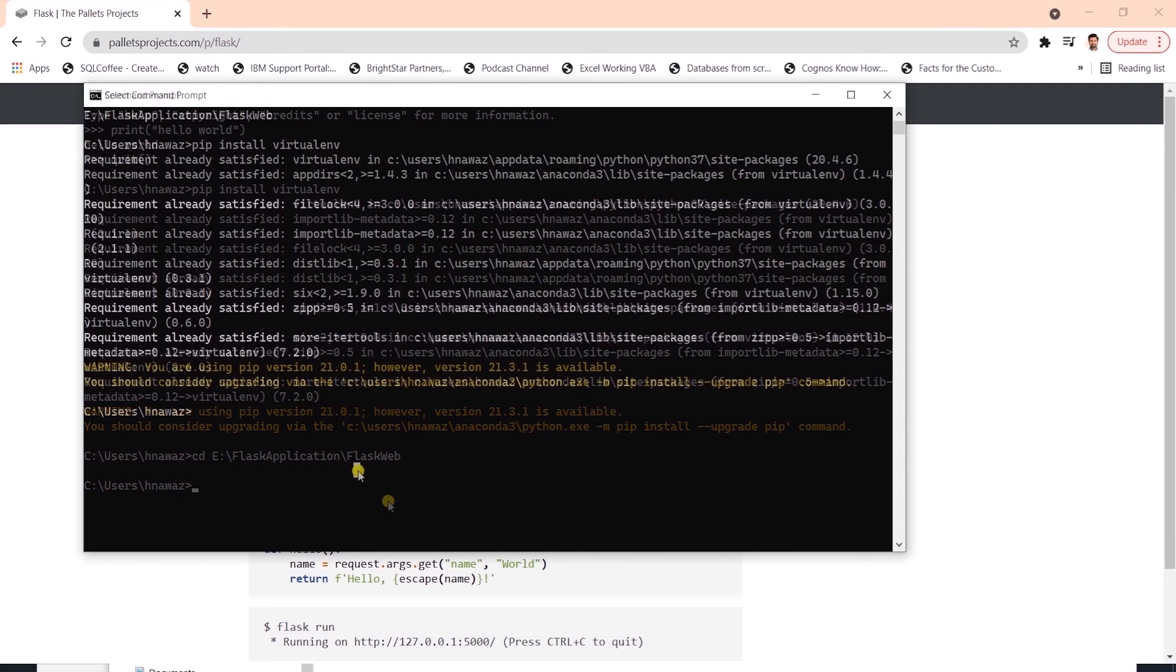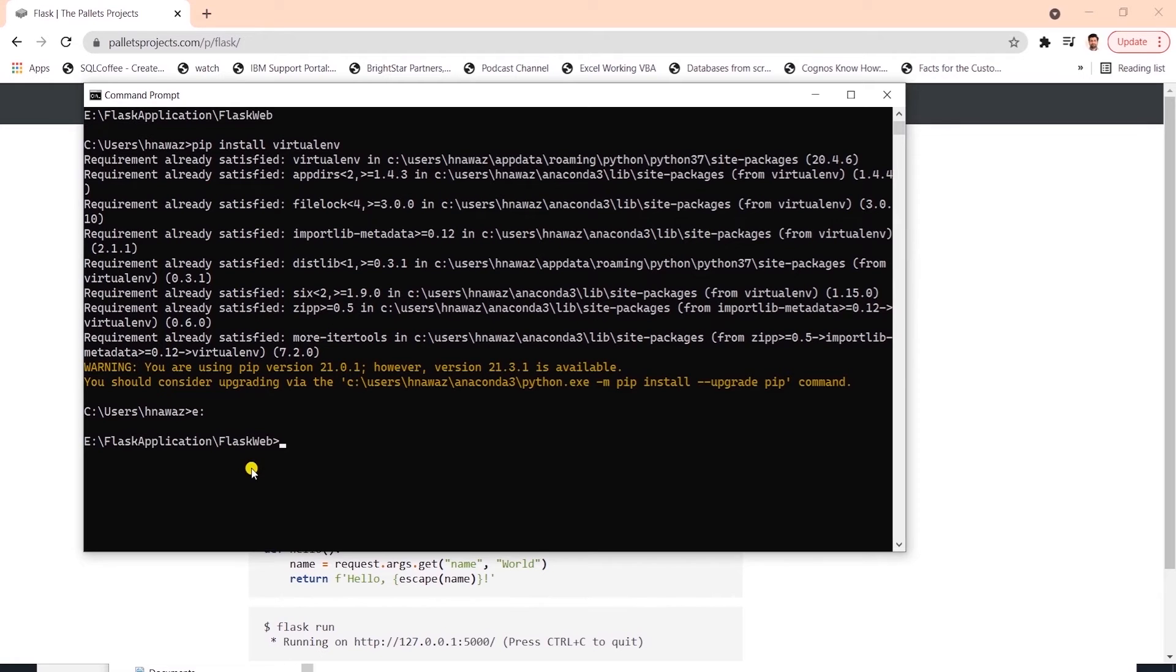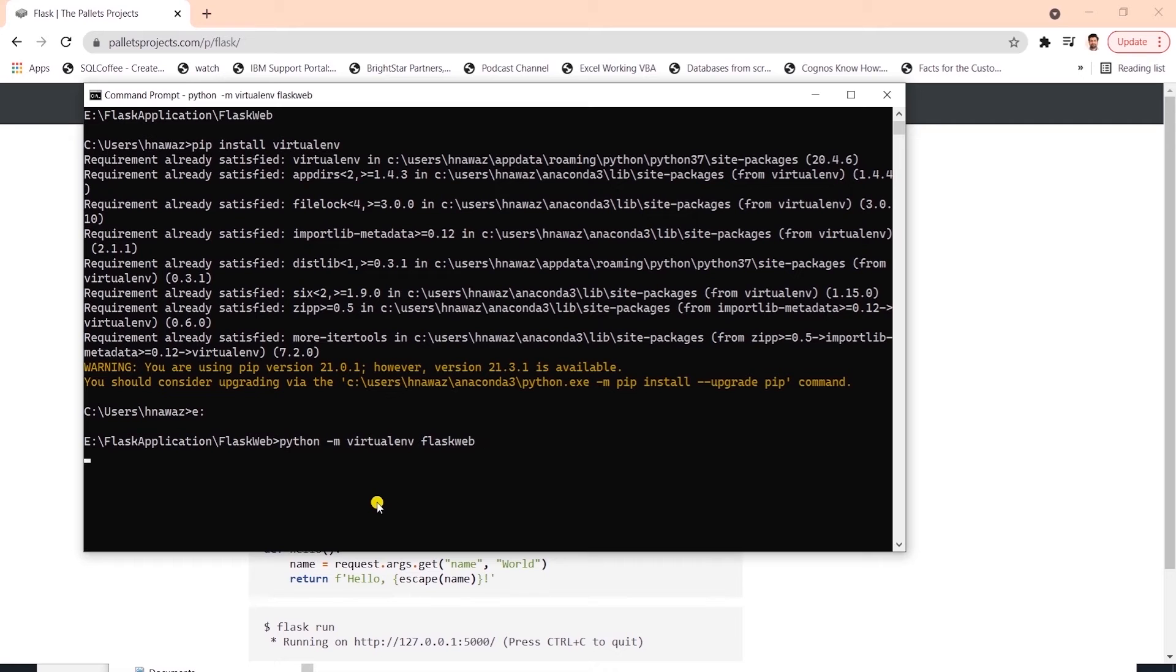I will supply the E colon and hit enter, and this should take us to the directory. This is where we will house our code starting with virtual environment. We will issue python -m virtualenv and call the environment flask web. We should see a new folder in our directory.